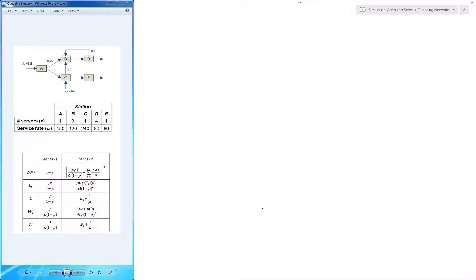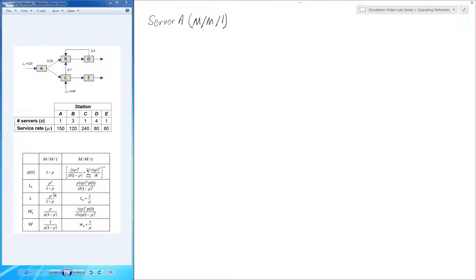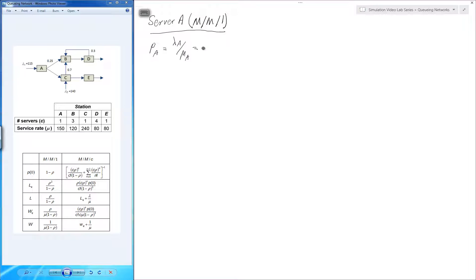We'll analyze the performance of this system by first analyzing individual servers and then aggregating results. We start with server A. Based on the data, it is an MM1 system, so we use the MM1 formulas. The utilization ρ_A equals λ_A divided by its processing rate: 115 per hour divided by 150 per hour, giving a utilization of 0.77.